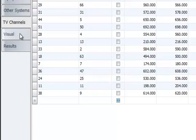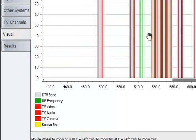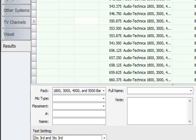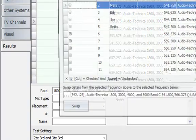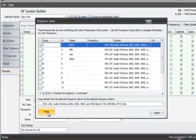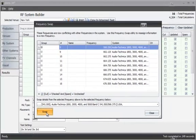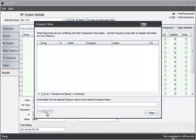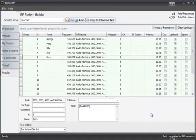We can look at the TV channels. We can look at the visual. A little bit different. Go ahead and click the maximizer. And we have bad frequencies so I'm going to swap them around again. And there's my system.